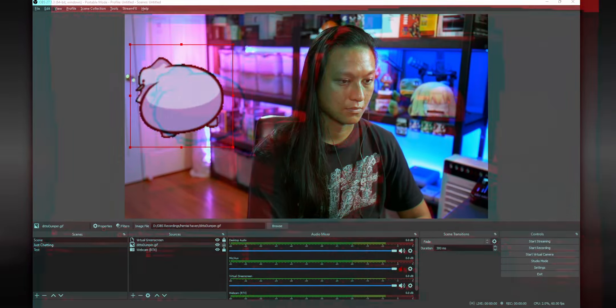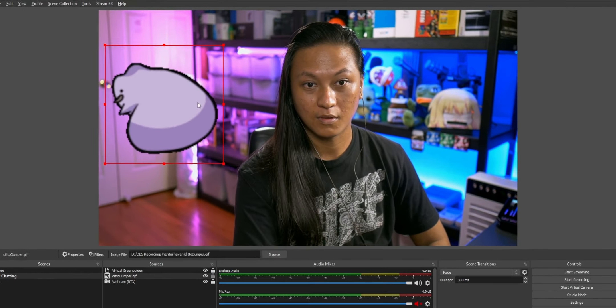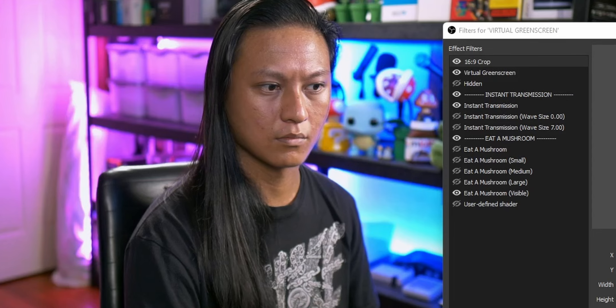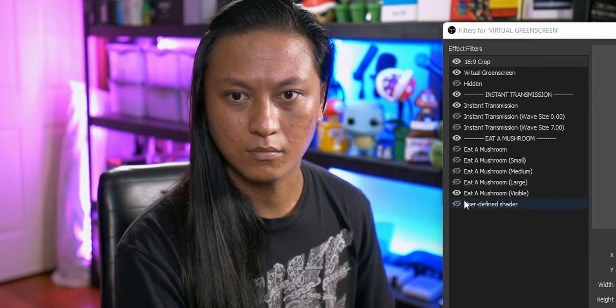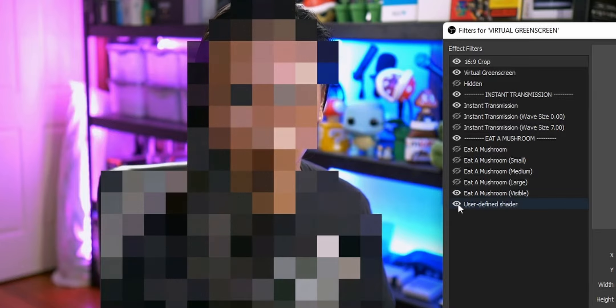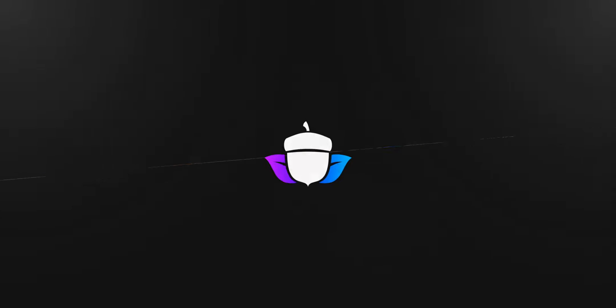With this virtual green screen filter, you'll be able to pull off effects like having objects pass behind your head, or an effect where it looks like you're popping out of your camera frame. You can even apply effects to your body independently of the room behind you. We got a lot to cover, so let's talk about it.